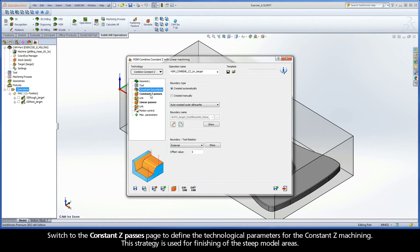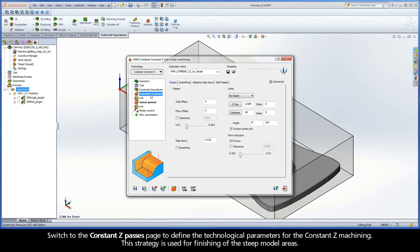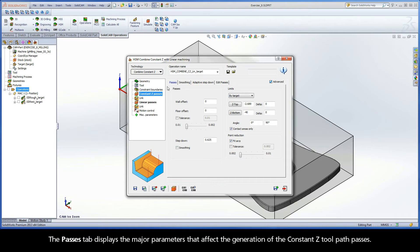Switch to the constant Z passes page to define the technological parameters for the constant Z machining. This strategy is used for finishing of the steep model areas. The passes tab displays the major parameters that affect the generation of the constant Z toolpath passes.